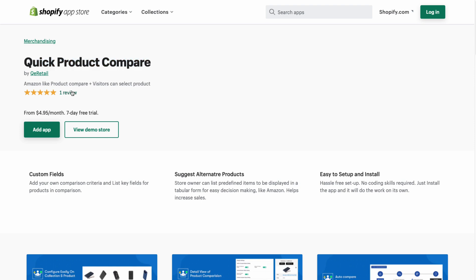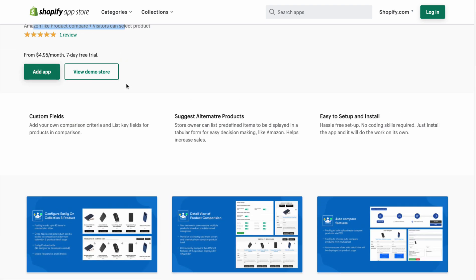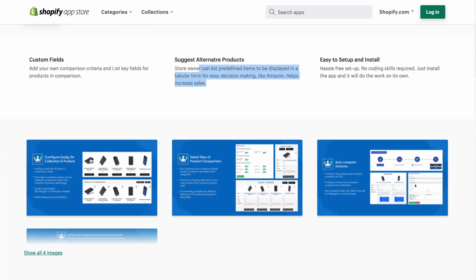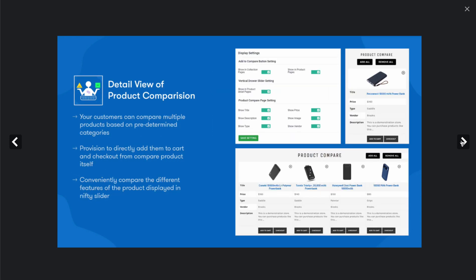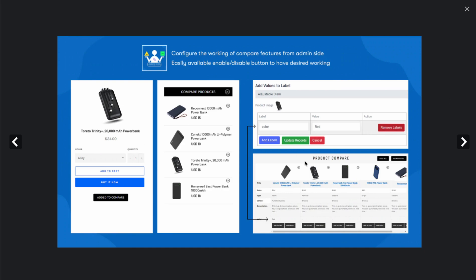The last app is new as well, with only one review. It allows customers to easily compare alternatives using custom fields, suggests alternative products, and allows for an easy setup and install. You can see it makes it easy to add comparison lists, and at the bottom we can also see it has a very similar UI — there's a standard set of ways to display this information, but it makes it easy to set up and customize.